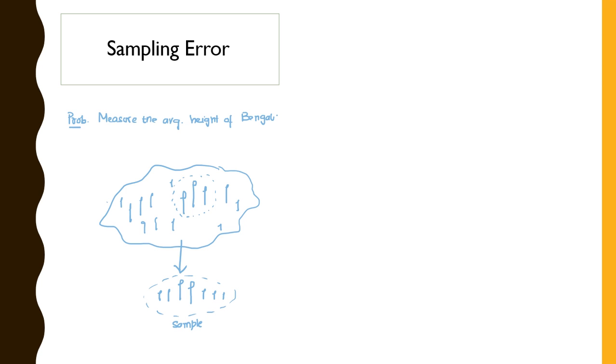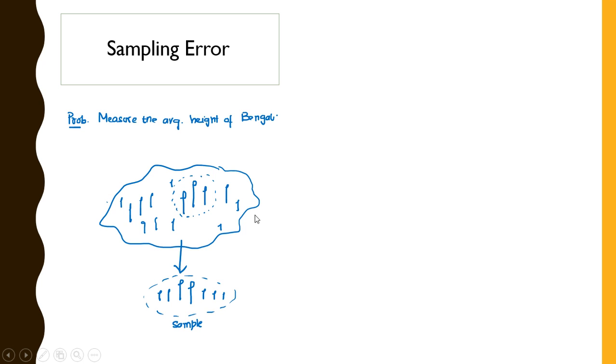An outlier can be a cause of sampling error. Let me give an example. Suppose that I want to measure the average height of all the Bengalis. Now I have spotted a geographical region which is overpopulated by Bengalis. So I have sent the enumerators to collect some of the Bengalis randomly and measure their height so that I can have a very good estimate about the height of the Bengalis.